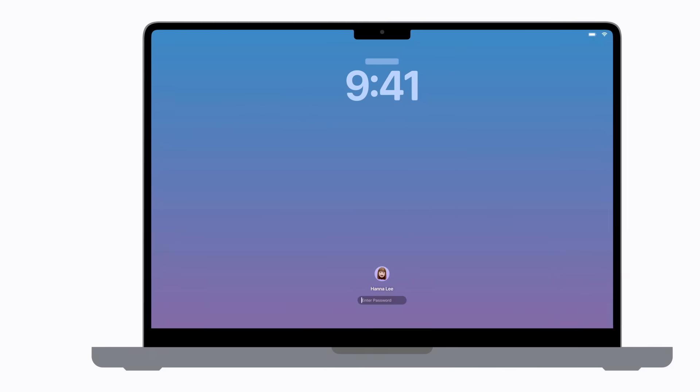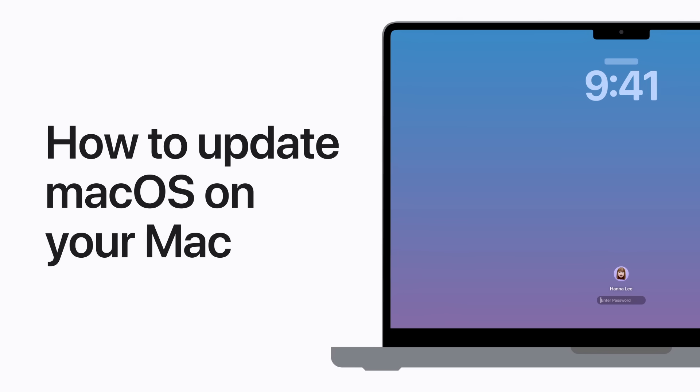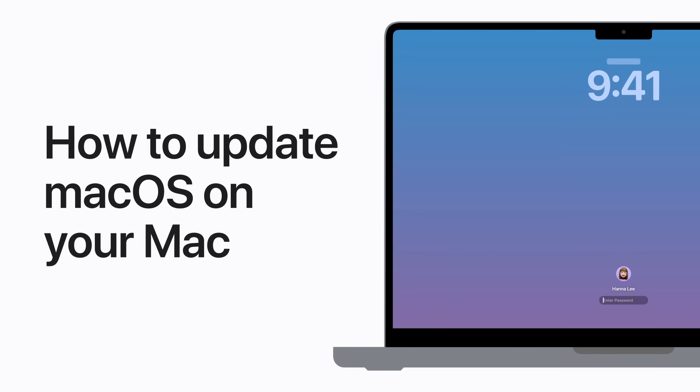Ready to update macOS on your Mac? Here's how to get the latest features and security enhancements as soon as they're available.